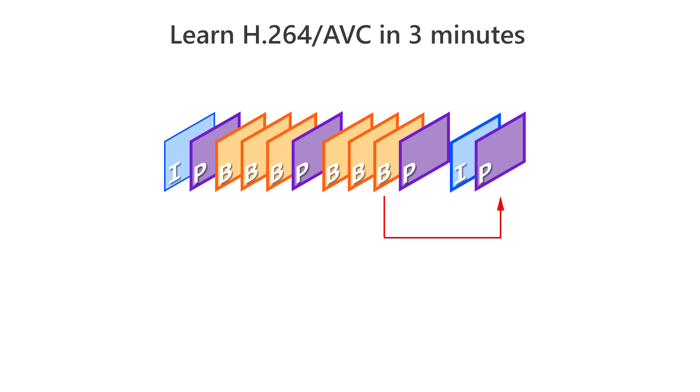But the encoder can reference this frame from another group. This group is called an open group, and in this case the encoder can generate a reduced stream size. Unfortunately, streaming services such as YouTube and Twitch require you to have closed group enabled.